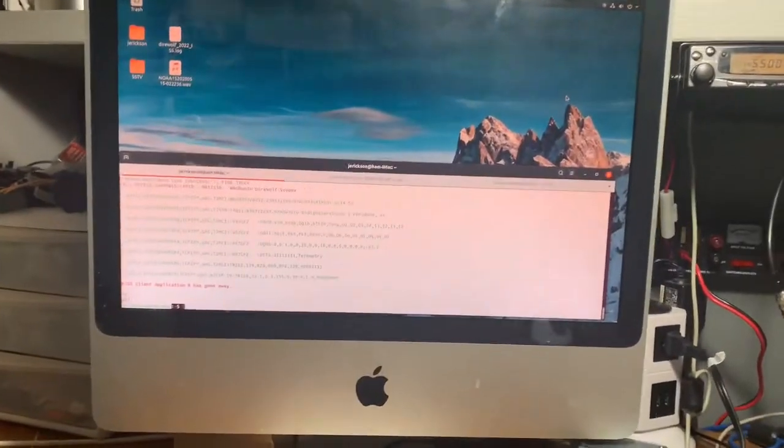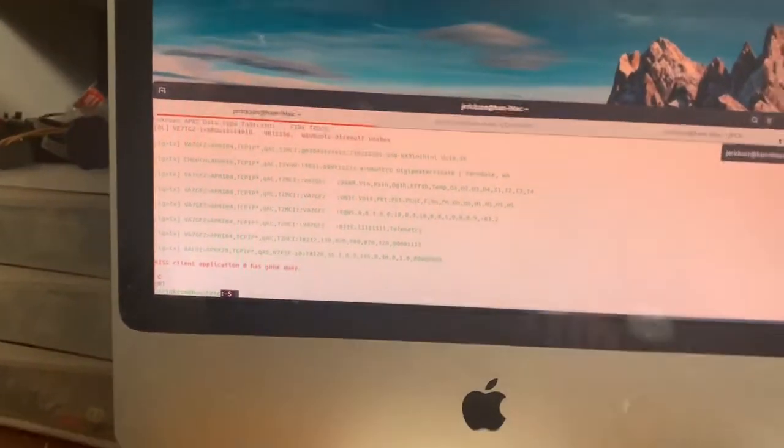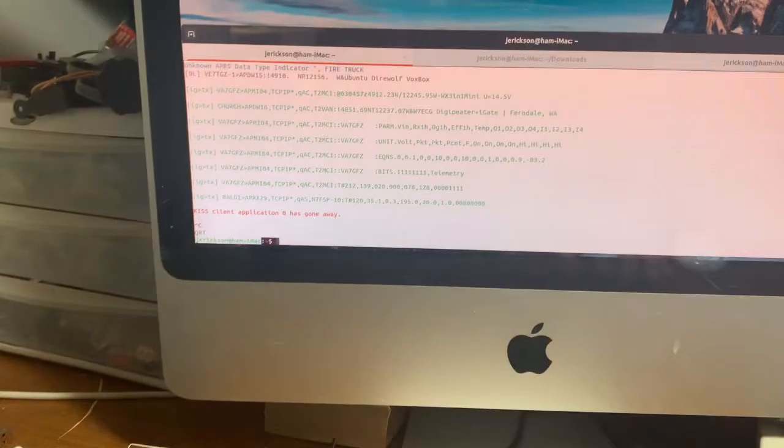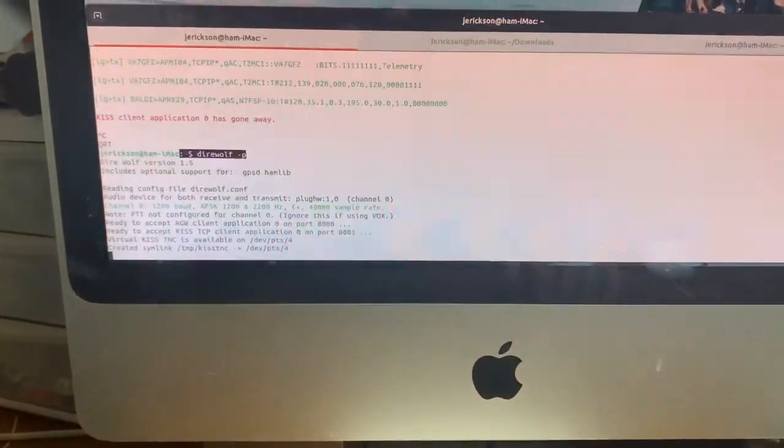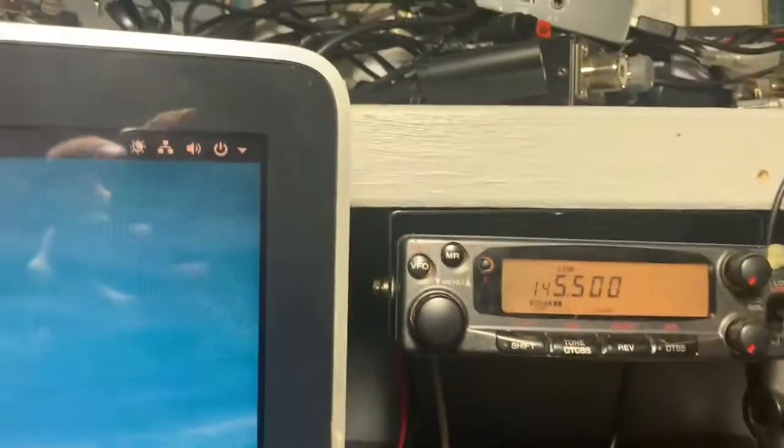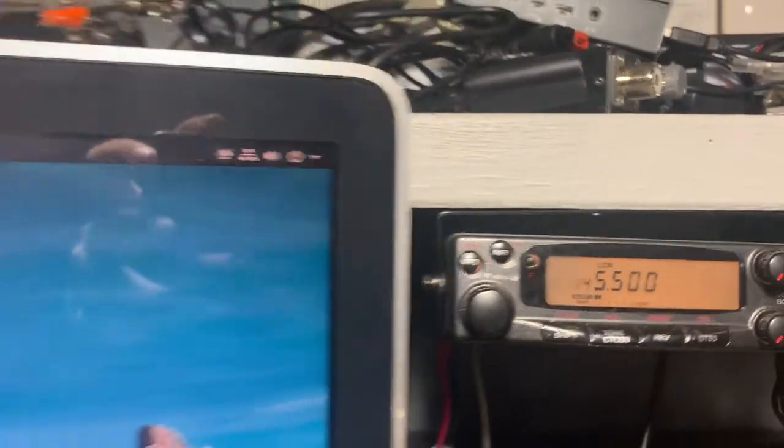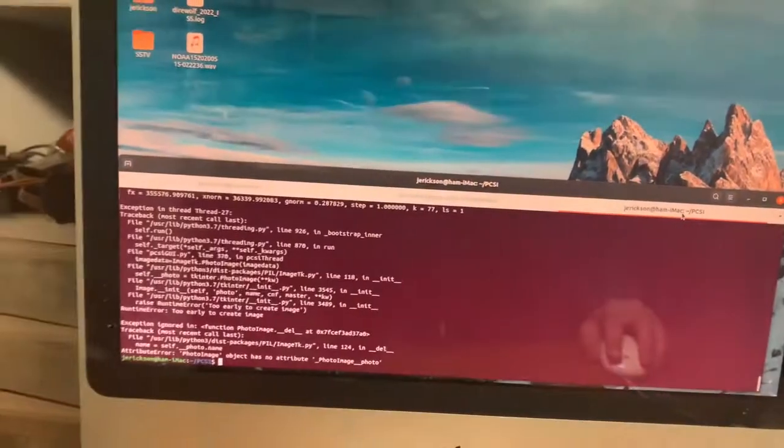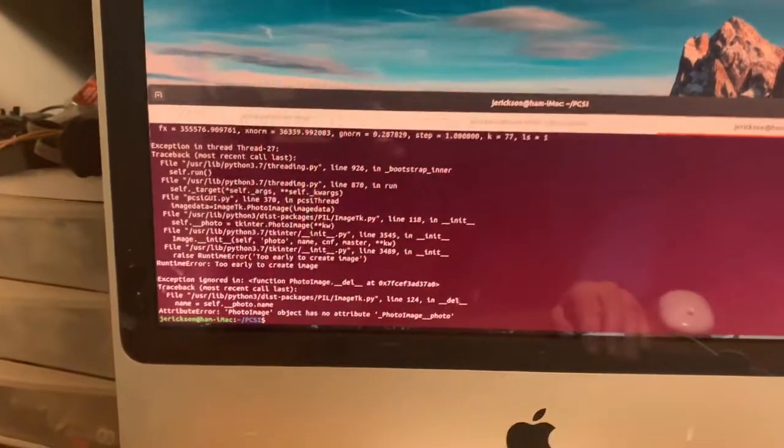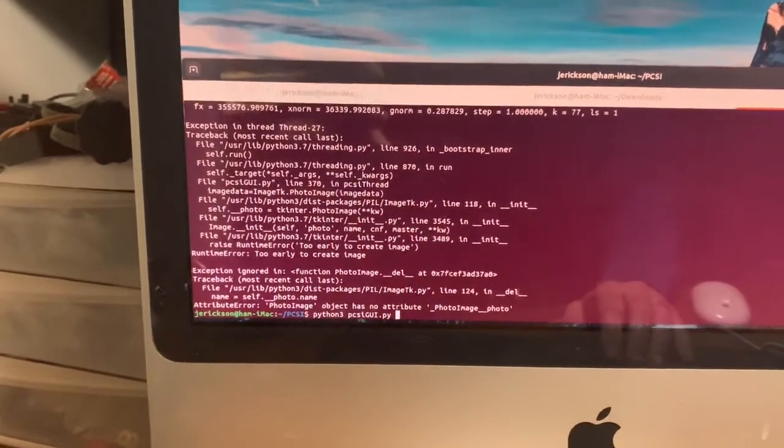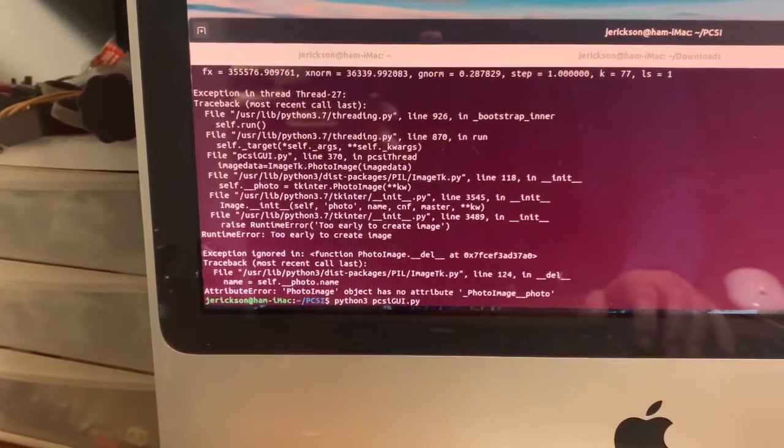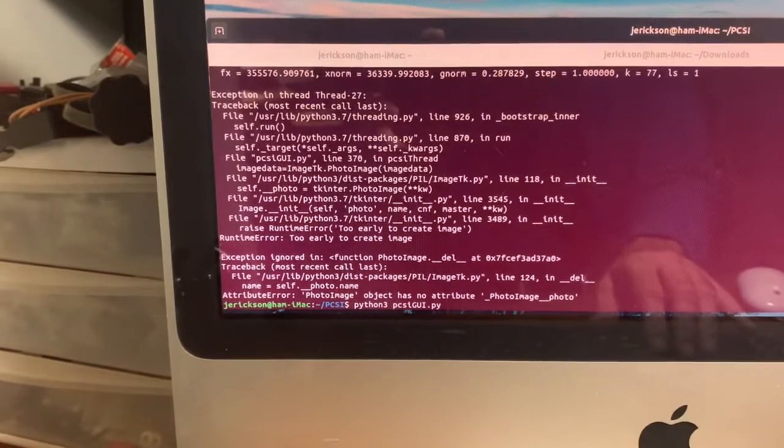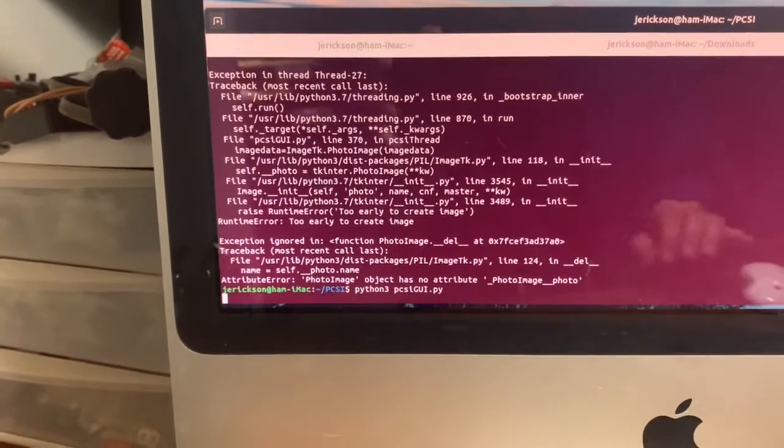It just runs through direwolf, so I'm using simplex frequency 145.500 just locally here. A few libraries and such to install, but effectively you're using Python. It's a Python script, Python program, the GUI program.